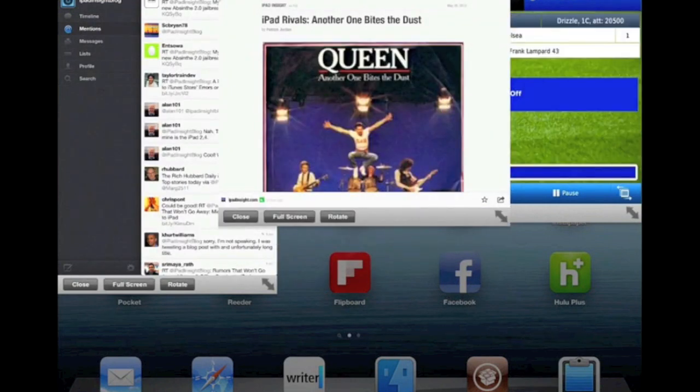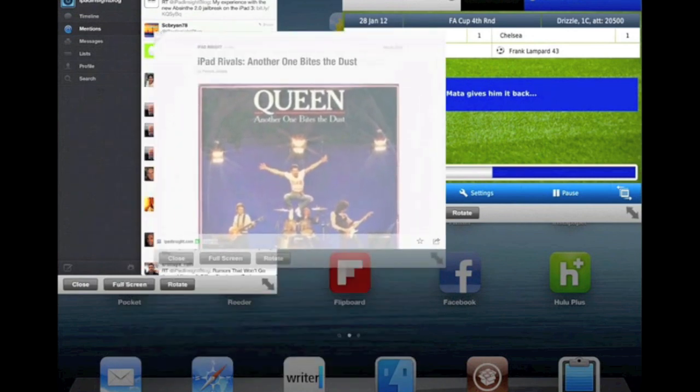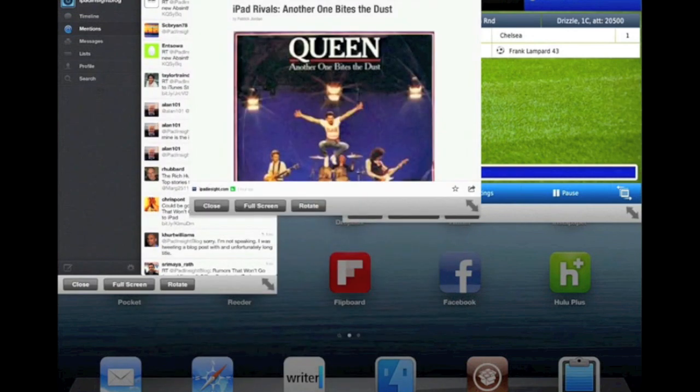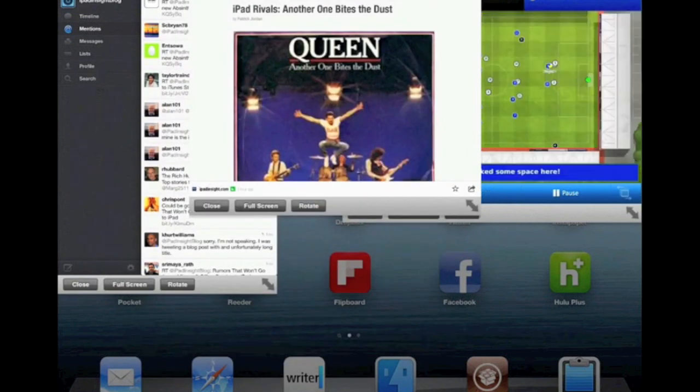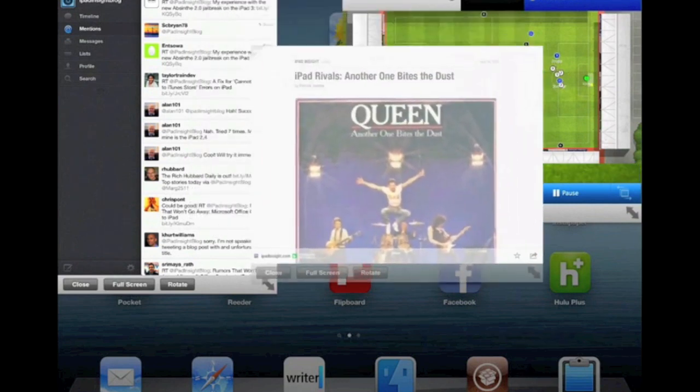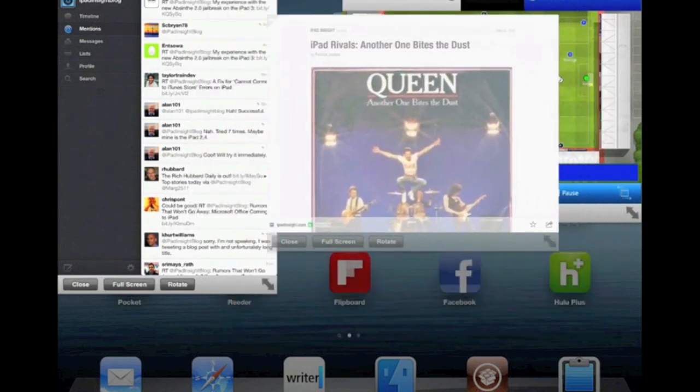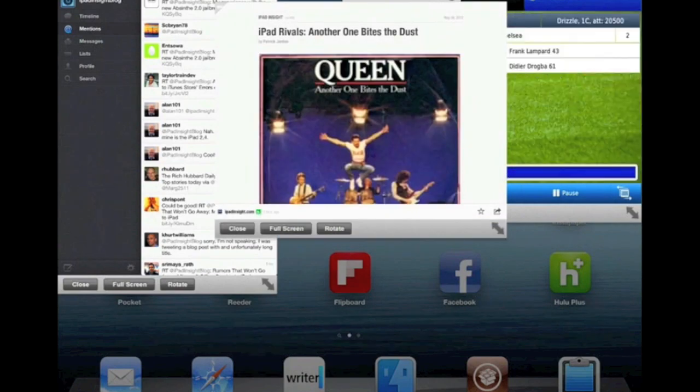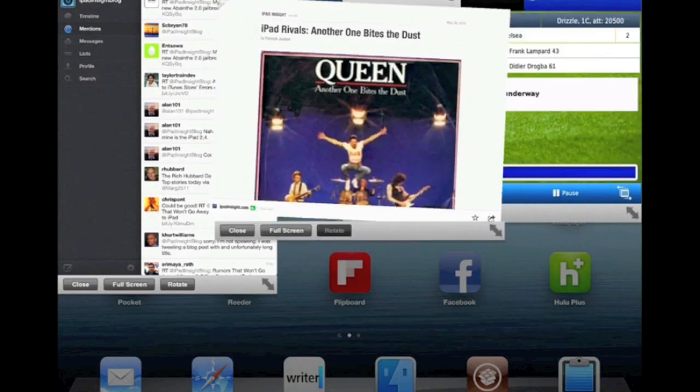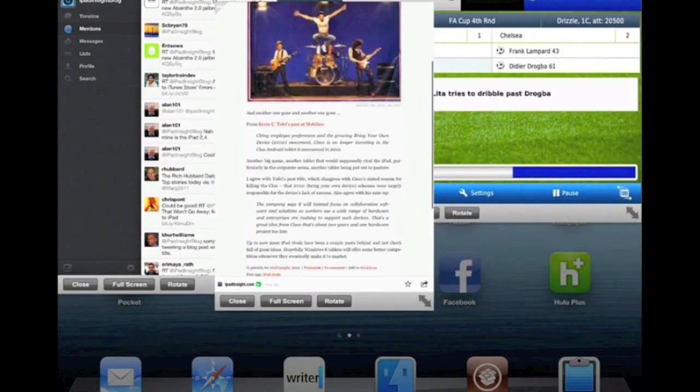Chelsea just scored it looks like. Oh, Swansea scored, that's no good. With a single tap you can tap and hold on this grey bar at the bottom of each app to move them around the screen. Single tap I can rotate the orientation of the app as well.